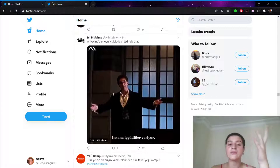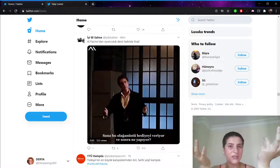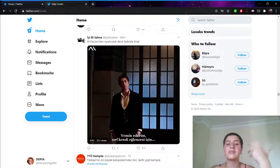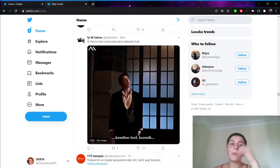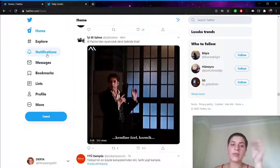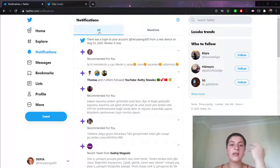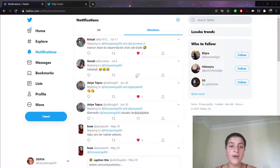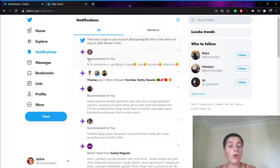Even though the screen is not technically considered the notifications tab, most Twitter users still call these sections replies or mentions. But right now we receive more than just those things. As you can see, here is 'All' and here is 'Mentions.' You can find the mentions — tweets in which you have been mentioned.